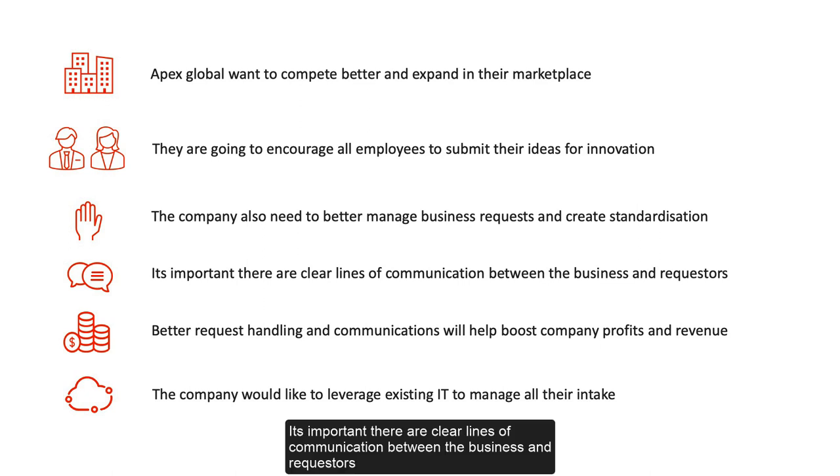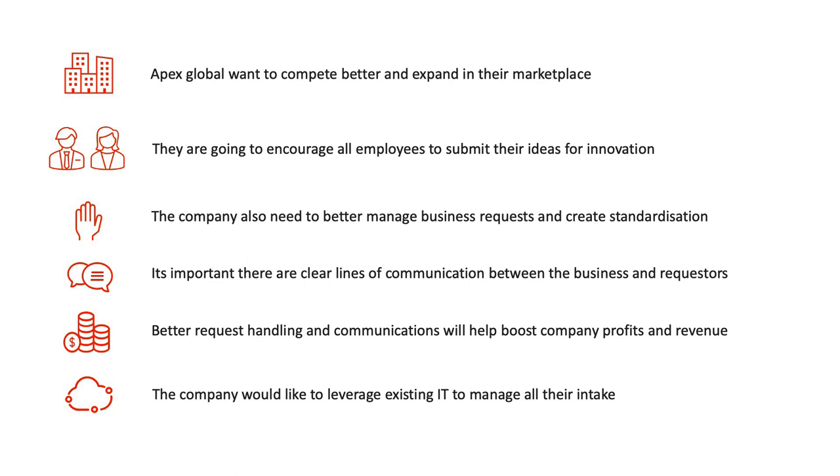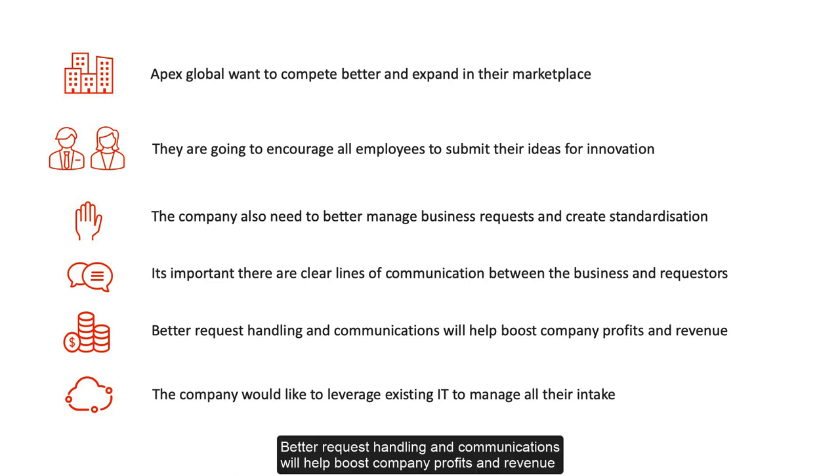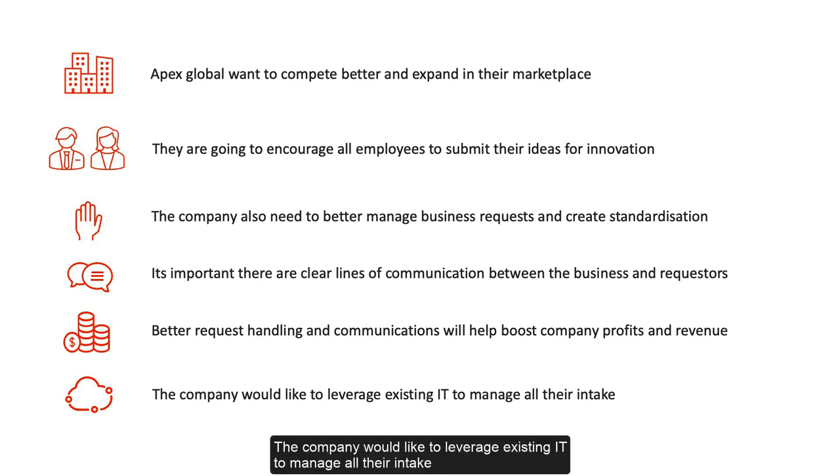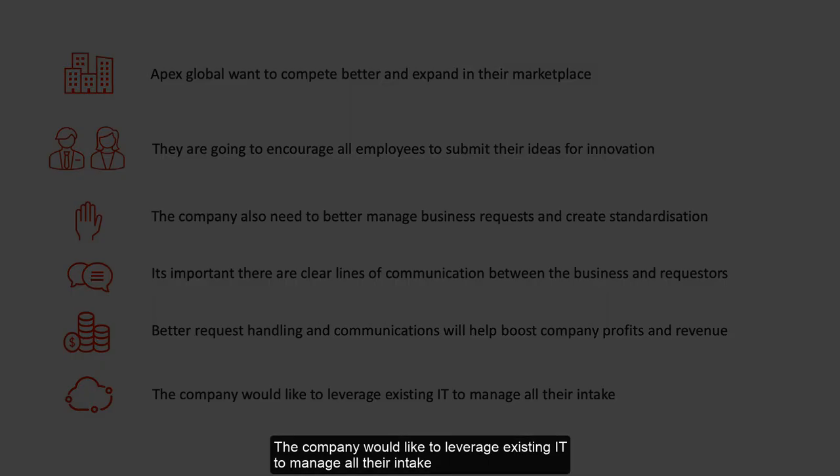It's important there are clear lines of communication between the business and requesters. Better request handling and communications will help boost company profits and revenue. The company would like to leverage existing IT to manage all their intake.